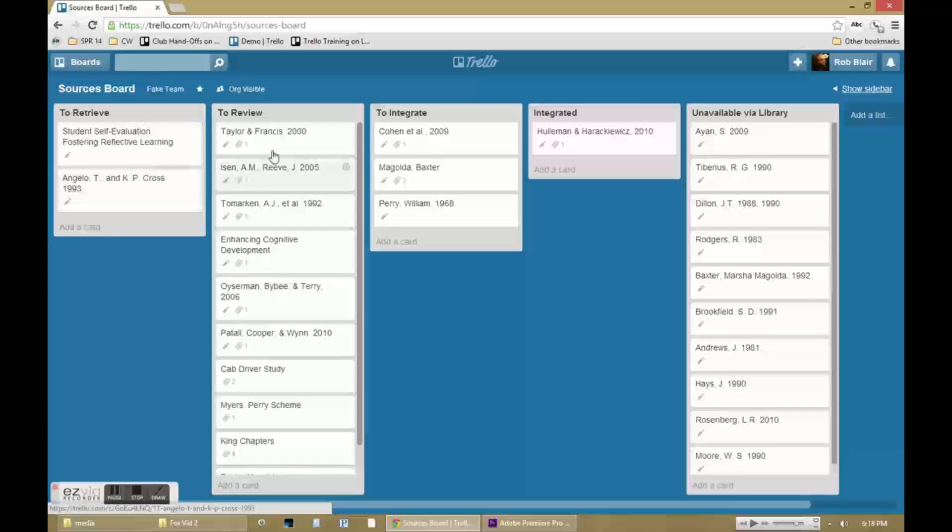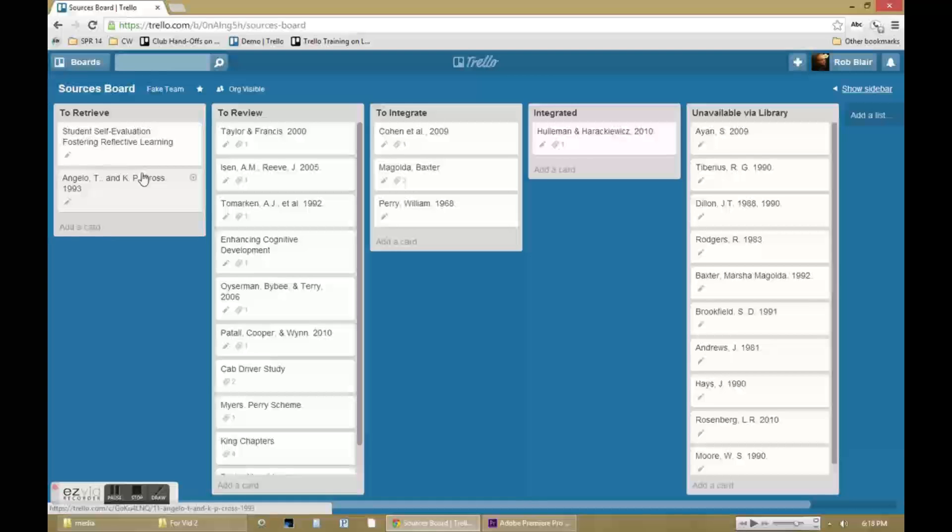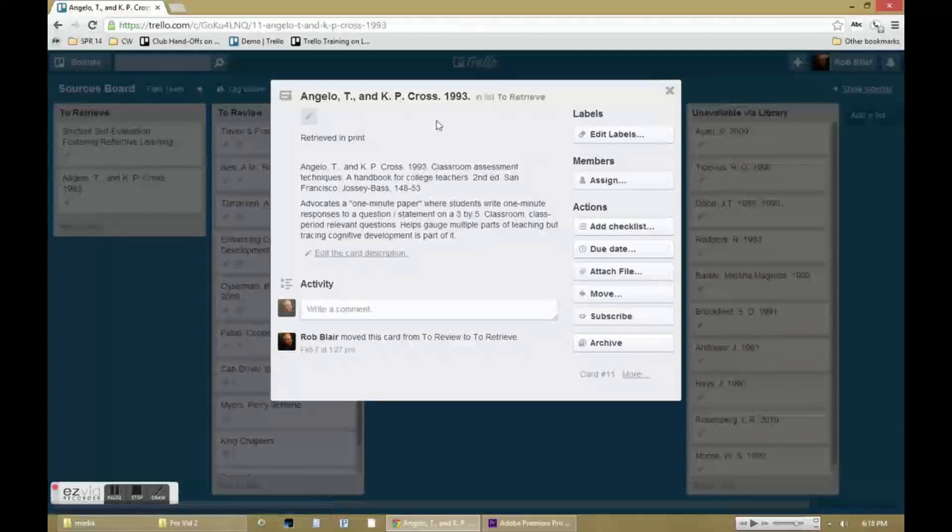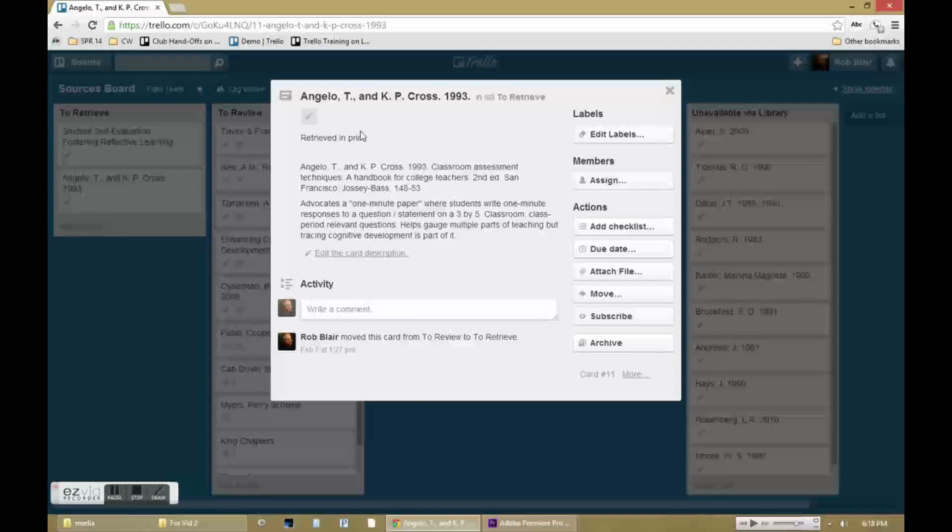In many cases here, I can actually upload a digital copy of the source I'm using. In other cases, I simply make a note that I have it in print and in my possession.